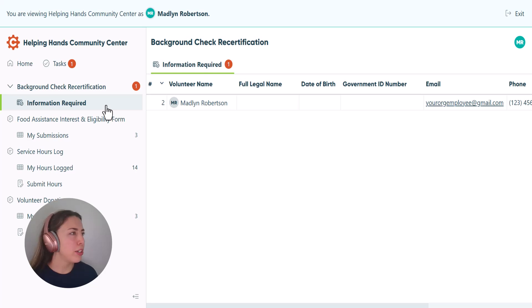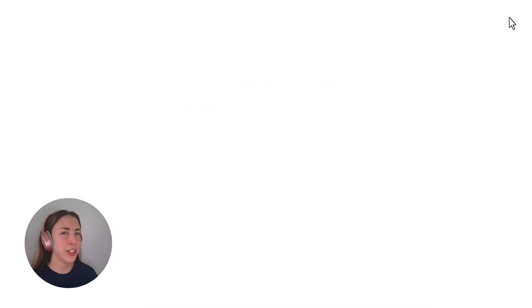When you're done, just click the exit sign in the upper right hand corner and you'll return to your account.